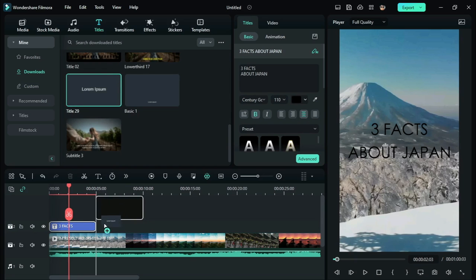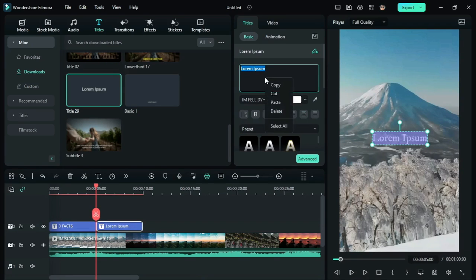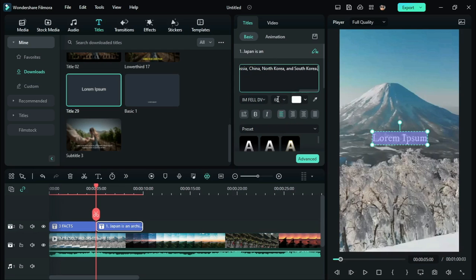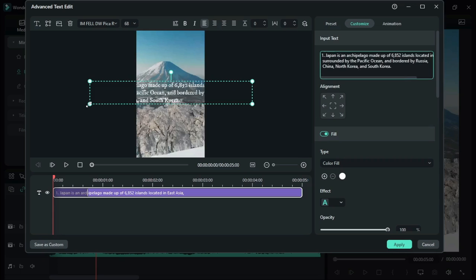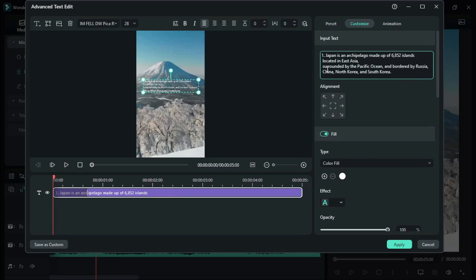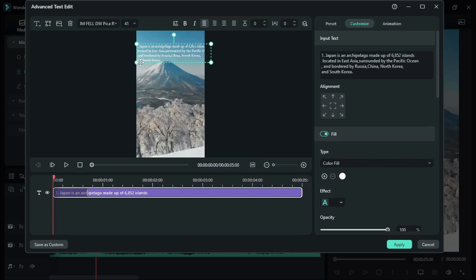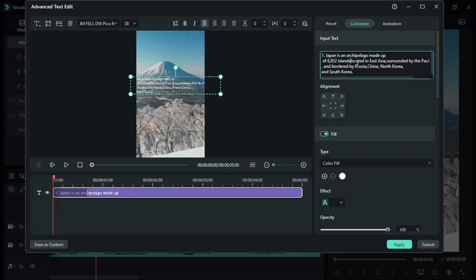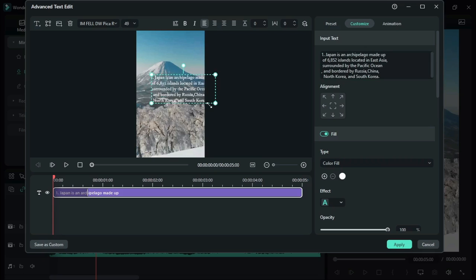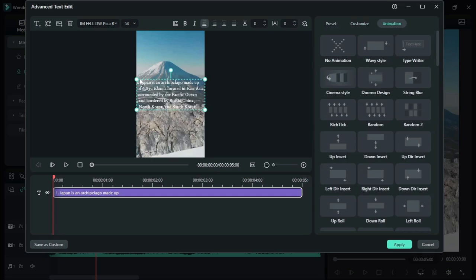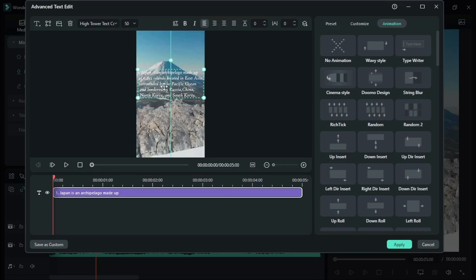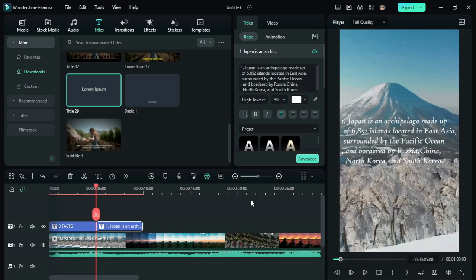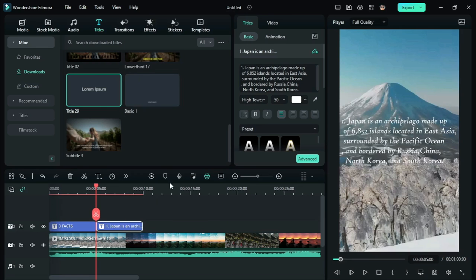Now, bring down another title to the timeline and paste the generated text in this title. Now, you can adjust the title as per your needs. Do the same for the rest of the generated text.